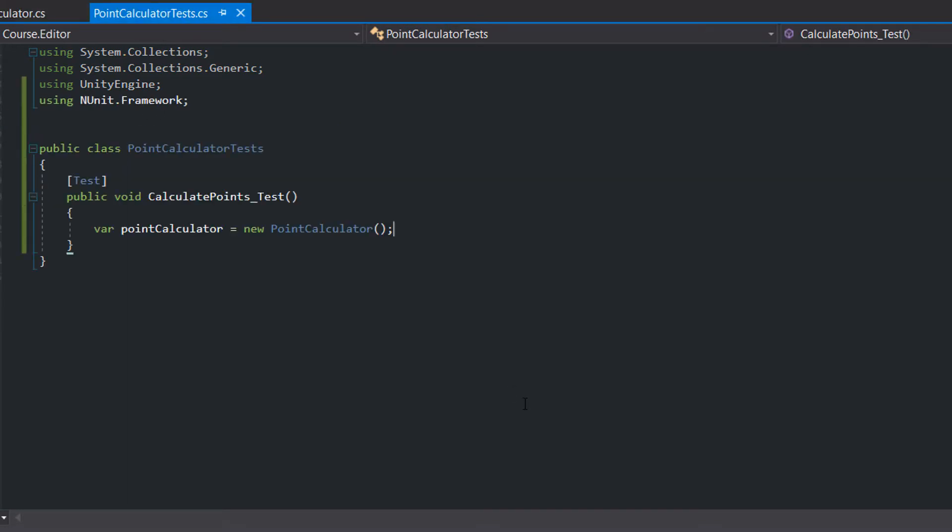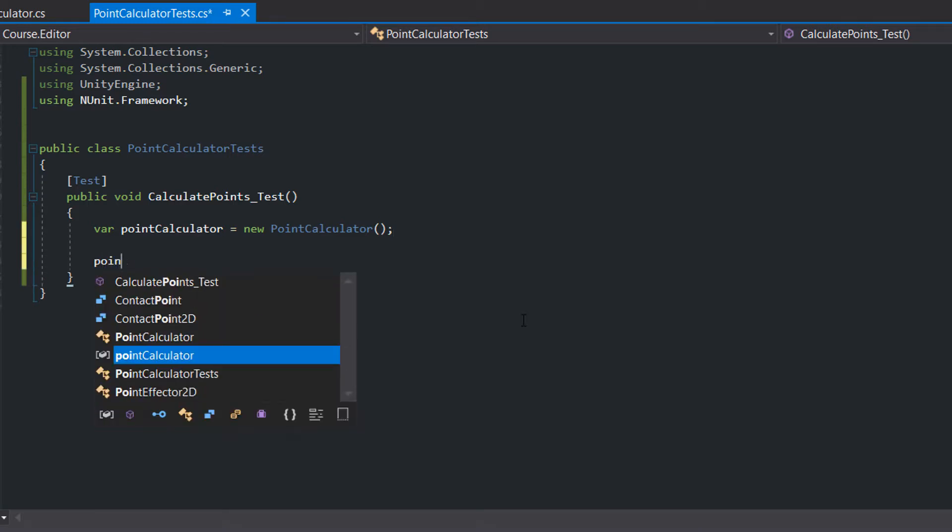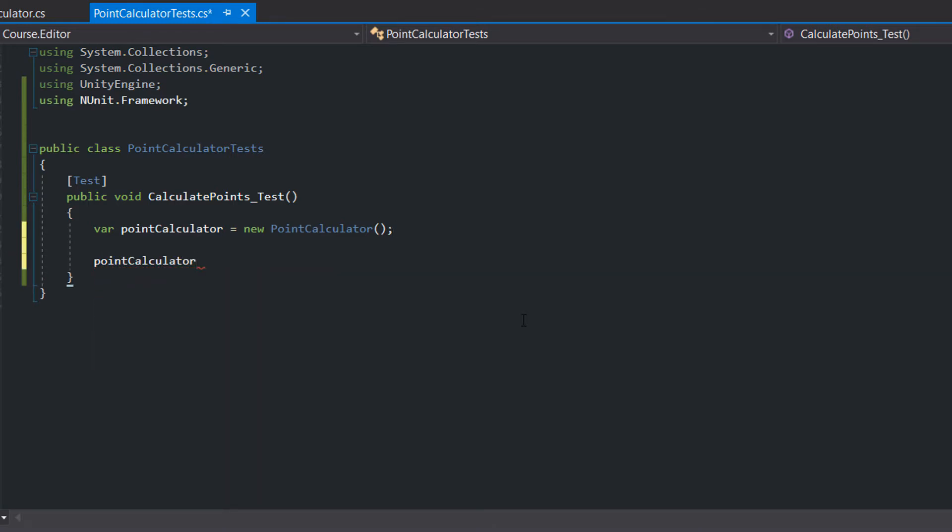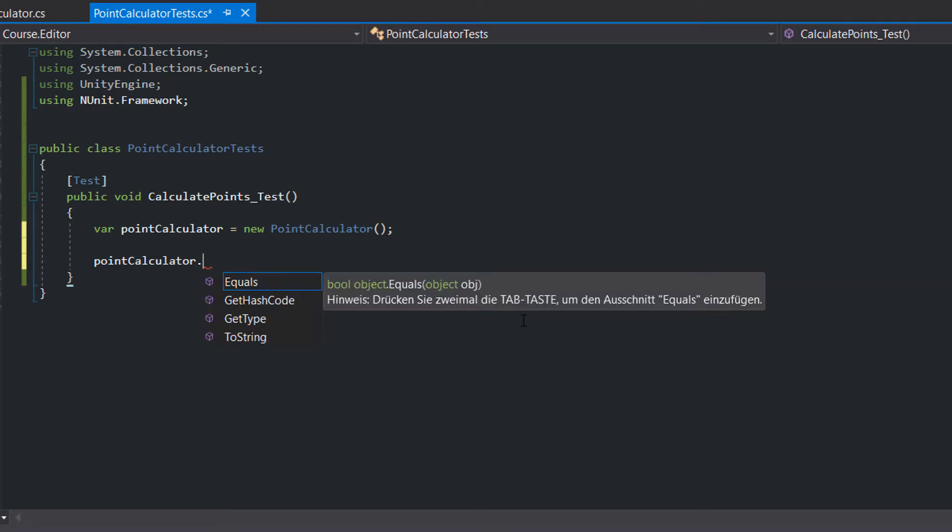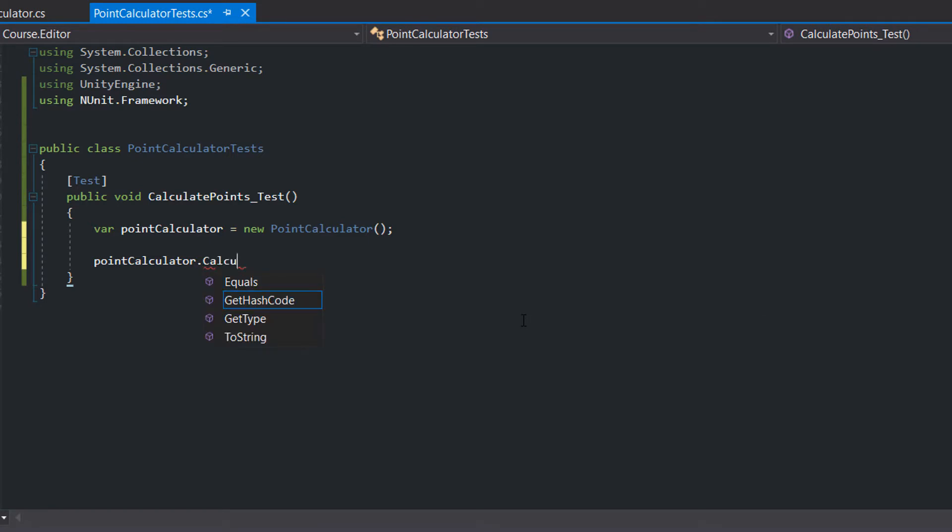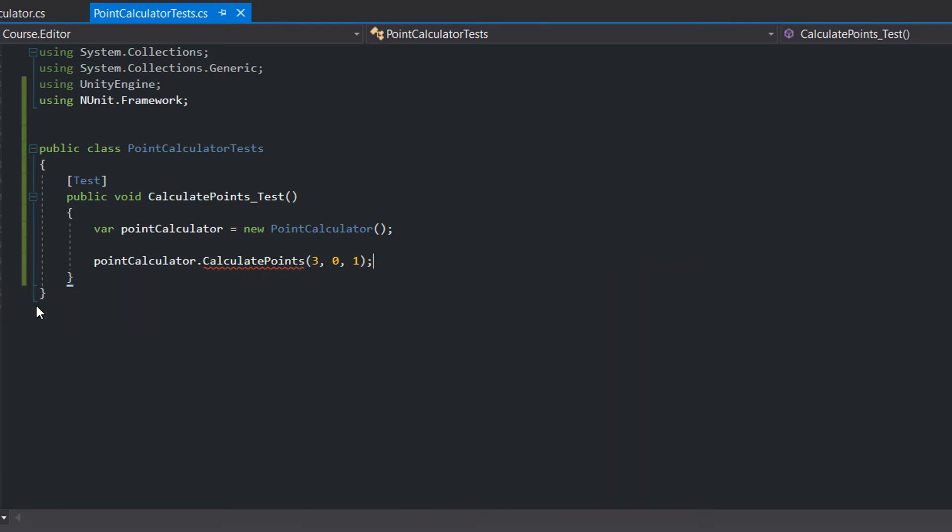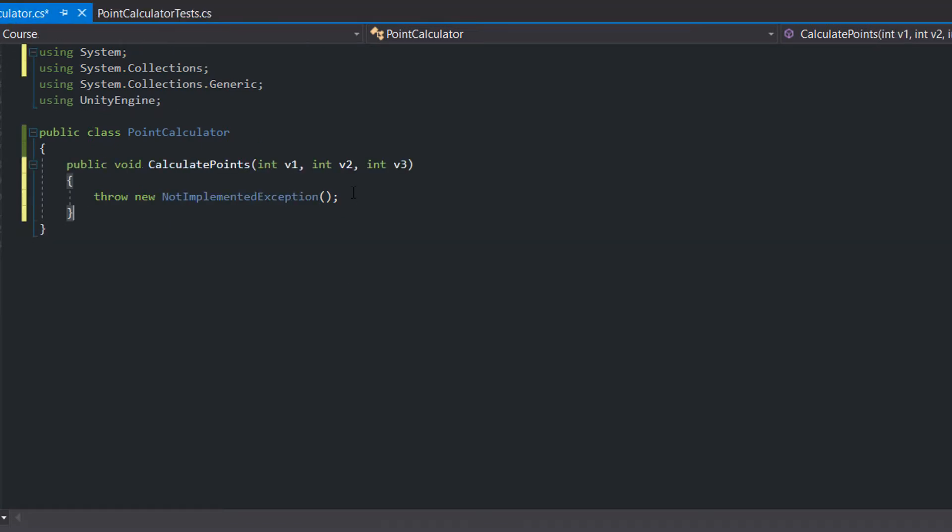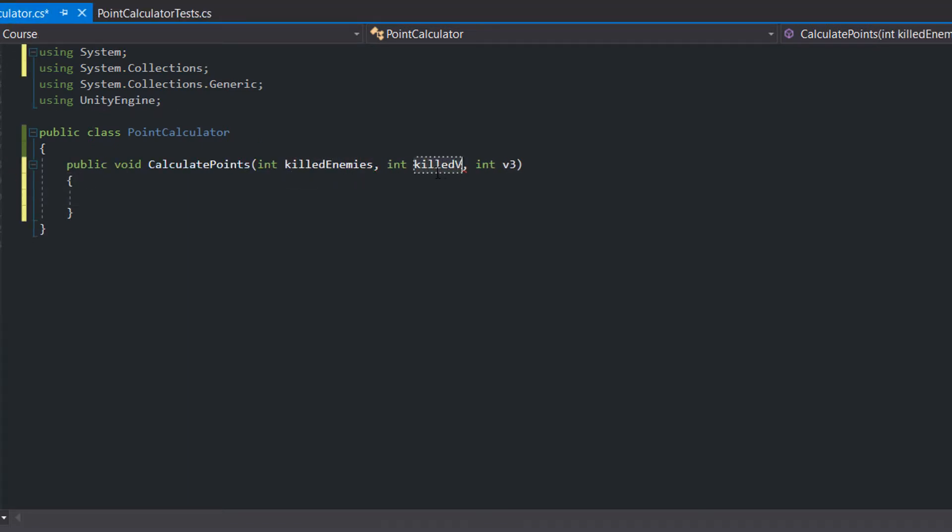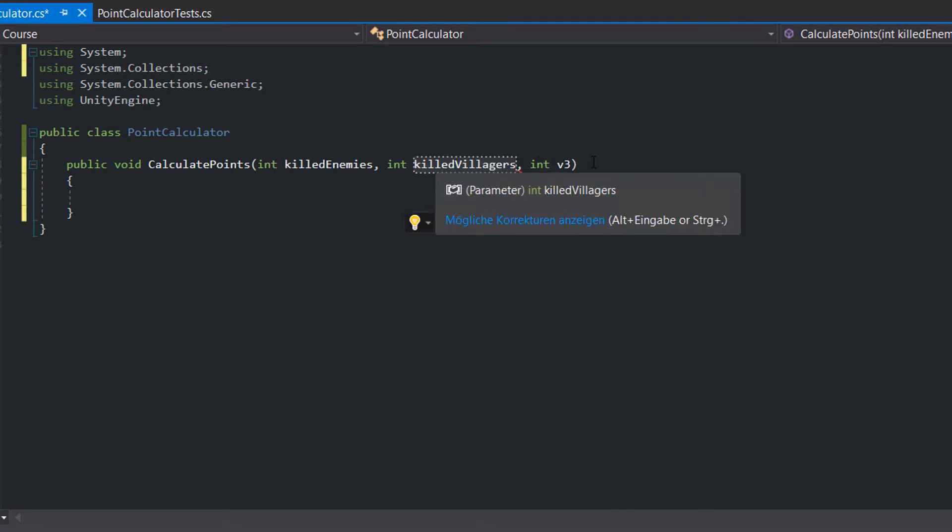So we had a failing test and only wrote as much code needed to make the test pass. Then in the act part of our test we call the CalculatePoints method. We pass 3 killed enemies, 0 killed villagers, and a multiplicator of 1. Again our test fails because the method doesn't exist.